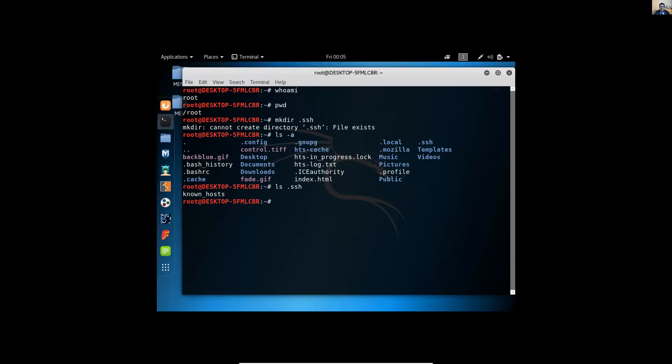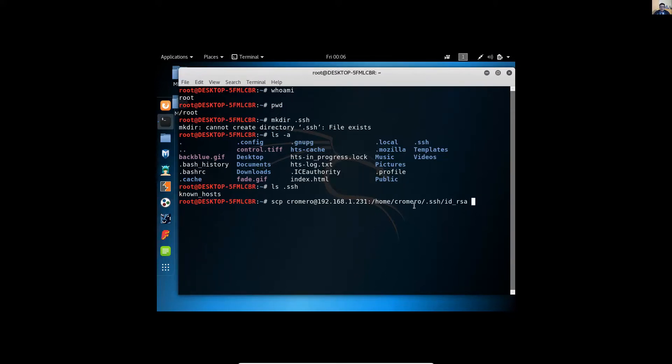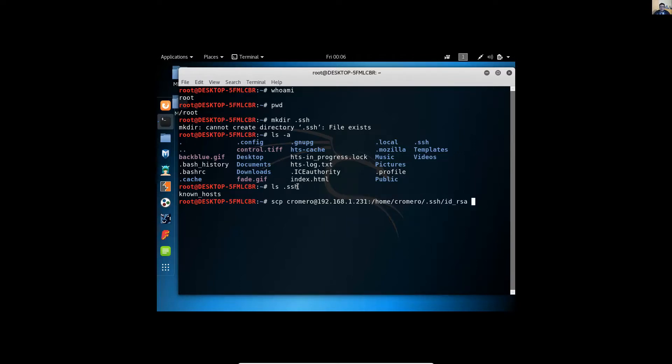Find a way to transfer the private key from the server to the client. For example, use the SCP command: username on the server, the IPv4 or IPv6 address 231, in this case IPv4 colon, the home directory zero mirror directory, that SSH directory, and ID dash RSA. This is the source, and the destination will be this local directory dot SSH.